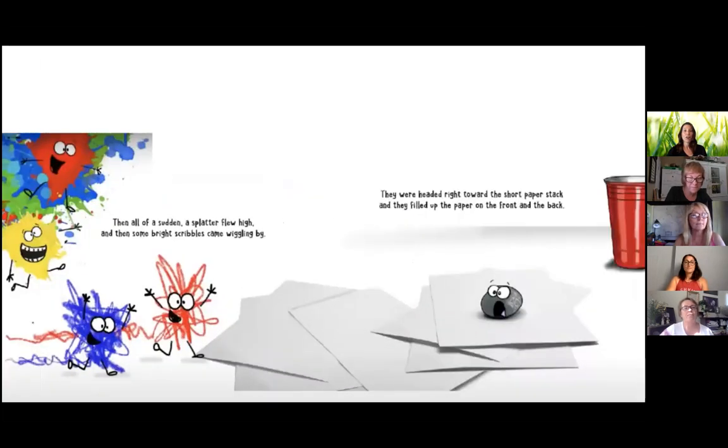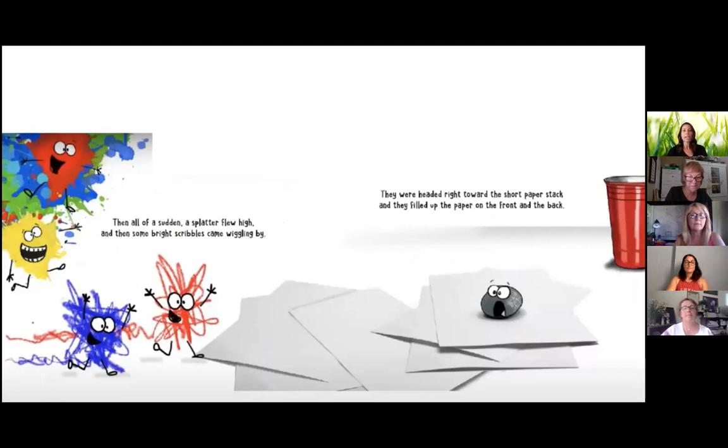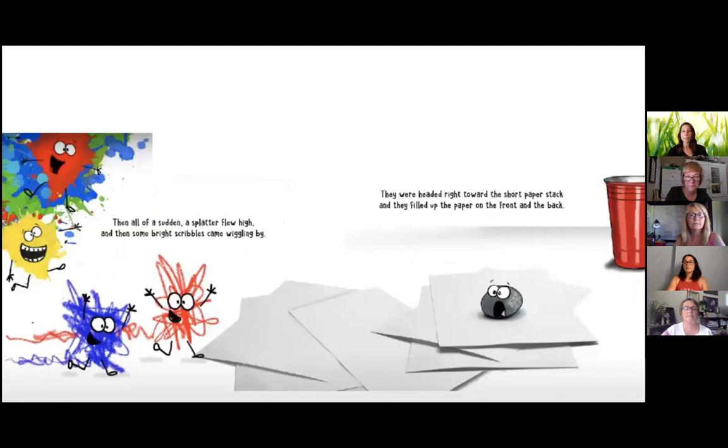Then all of a sudden, a splatter flew high and then some bright scribbles came wiggling by. They were headed right towards the short paper stack and they filled up the paper on the front and the back.